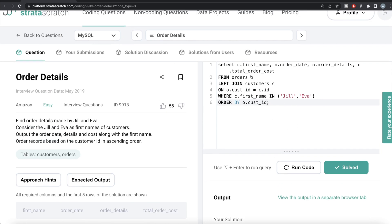It was a simple question. All we had to do was merge the information from both data frames or both tables, keep only rows where first name is Jill or Eva, return four columns, and sort by customer ID. In Python we had to take special care because we were sorting by a column not included in the four columns being returned, so we sorted first and then kept the four columns. Let me know if there is a better or more efficient way to solve this in the comment section below. See you in the next video.